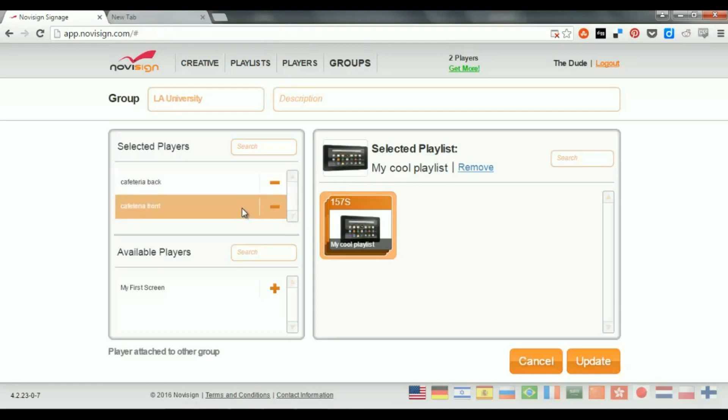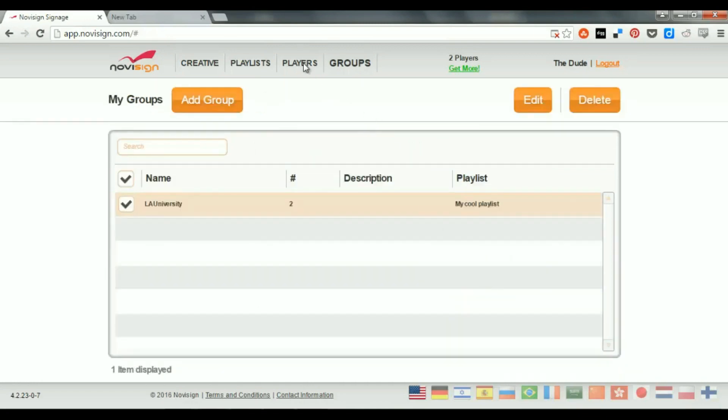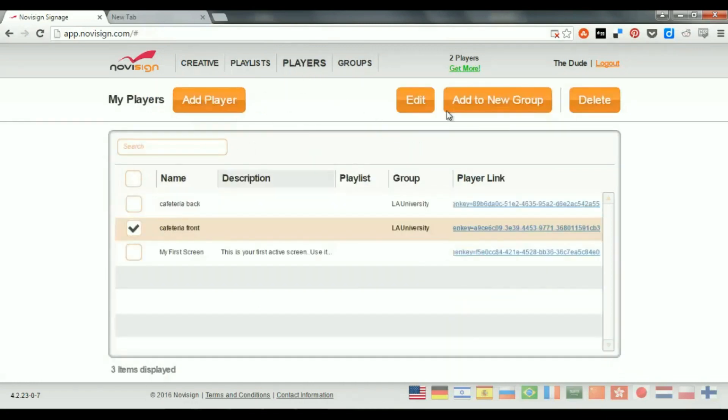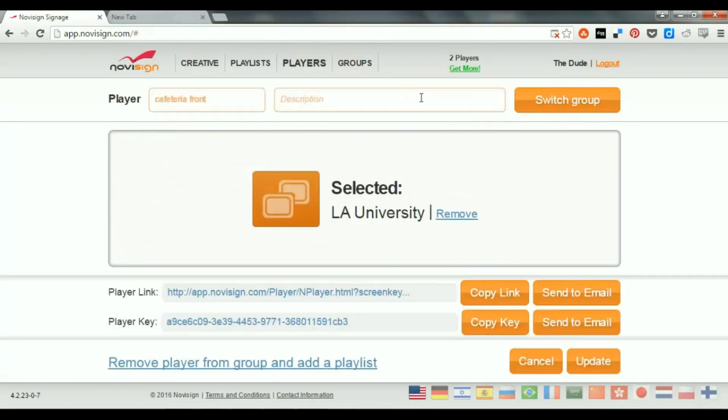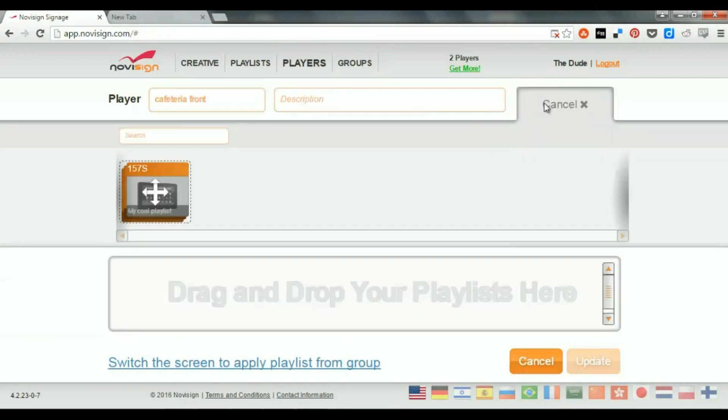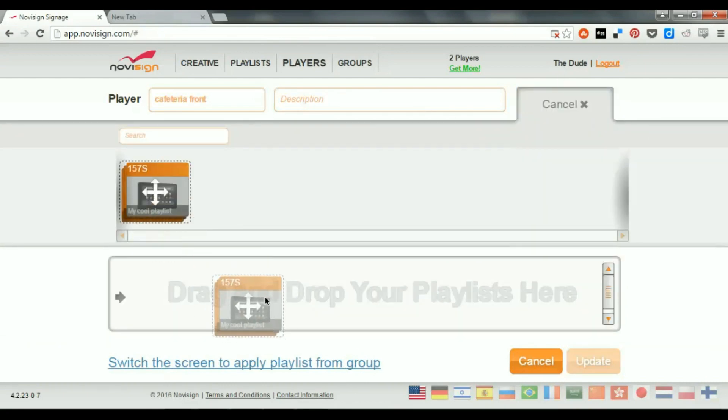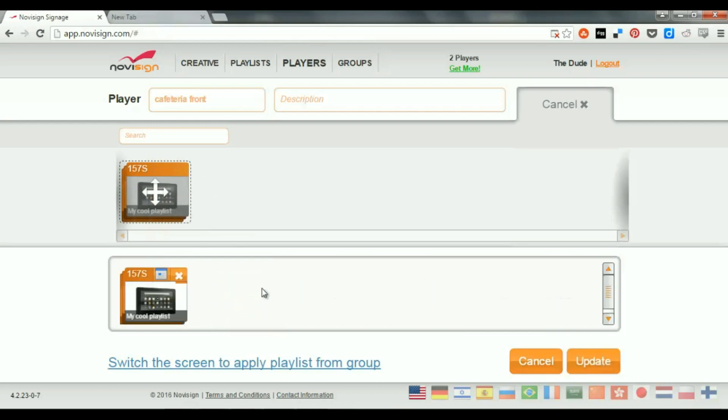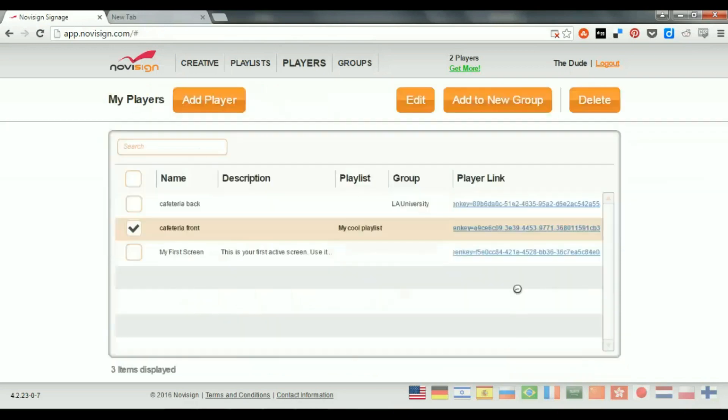So, in that case, I can remove it from this group. I can do it either from here by clicking the minus. Or I can go to Cafeteria Front, in Edit Mode, and then remove the player from group, just like that, and assign it a different playlist by dragging it over here. In this case, it's the same playlist, which I have, as I don't have other playlists, but this is how it's being done.